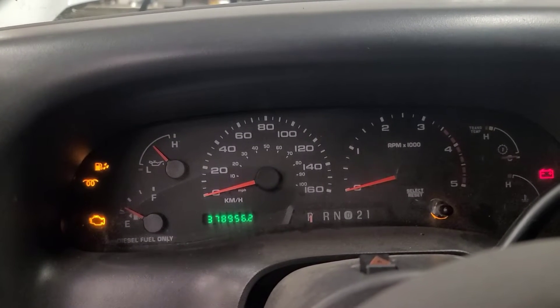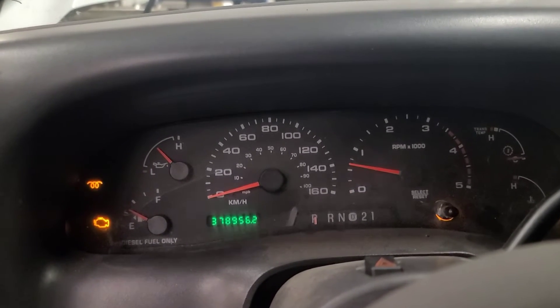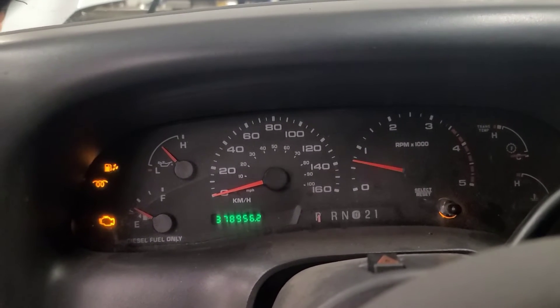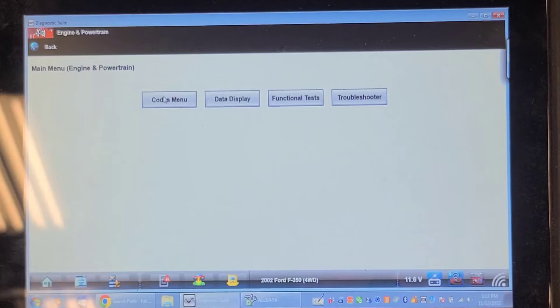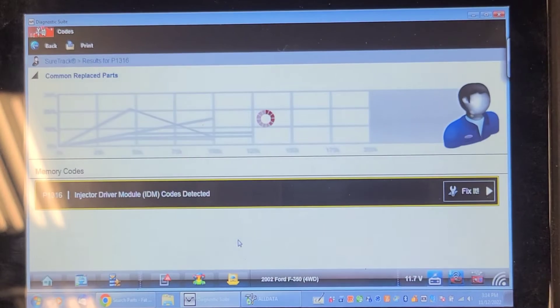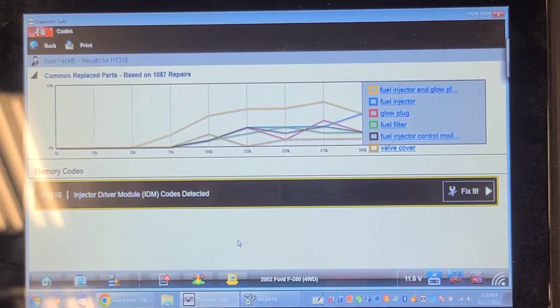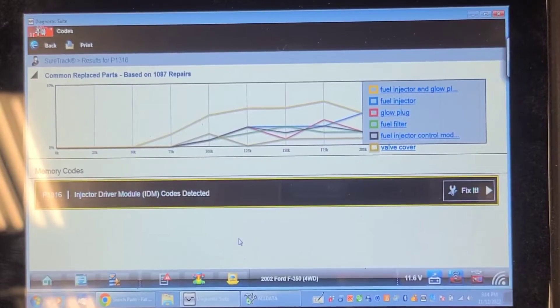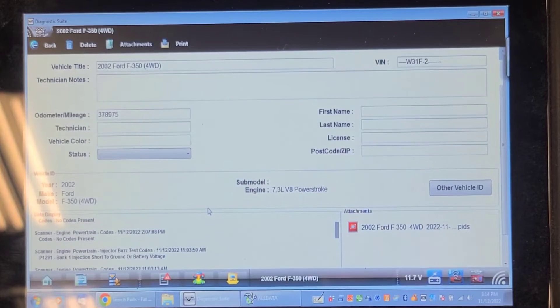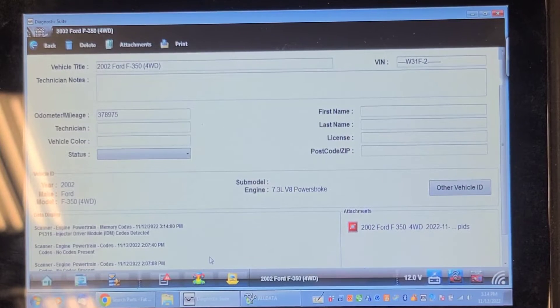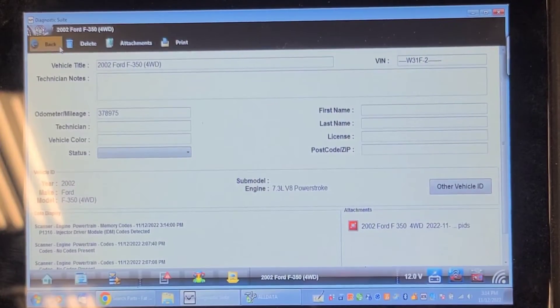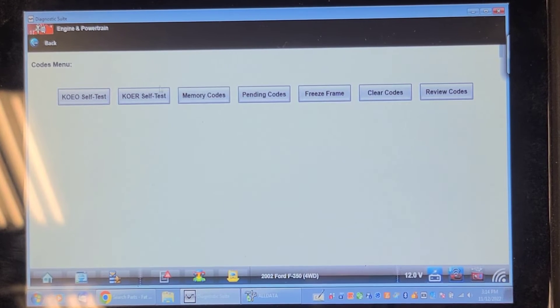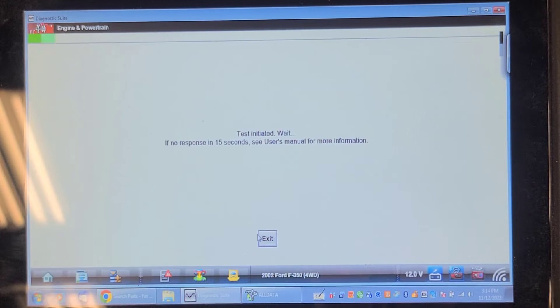Well that's not very good. Let's see what codes we got. 1316, that's a different code. I thought we had 1291. Let's see what it was before. 1291 bank one injector short to ground. 1360, that's the generic code for PCM has detected that the injector driver module has set fault codes. Let's clear the codes. Sounds like it's running on half the cylinders.